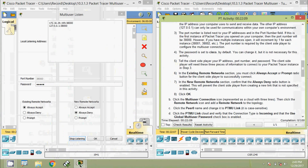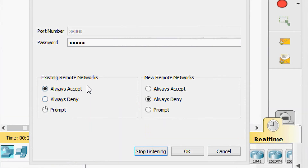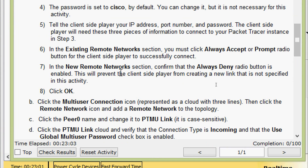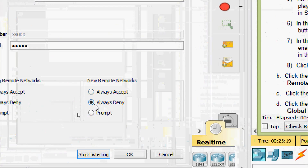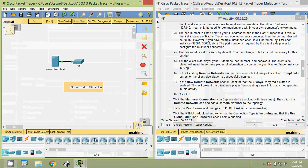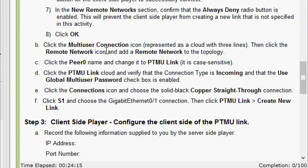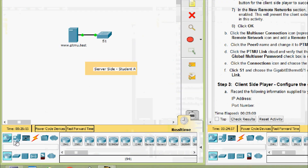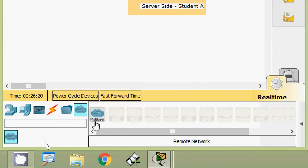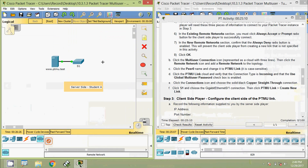In the existing remote networks section, click the 'Always Accept' or 'Prompt' radio button for the client side player to successfully connect - here we select 'Always Accept'. In the new remote network section, confirm that the 'Always Deny' radio button is enabled to prevent the client side player from creating unspecified new links, then click OK. Next, click the multi-user connection icon represented as a cloud with three lines, then click the remote network icon and add a remote network to the topology near our switch.